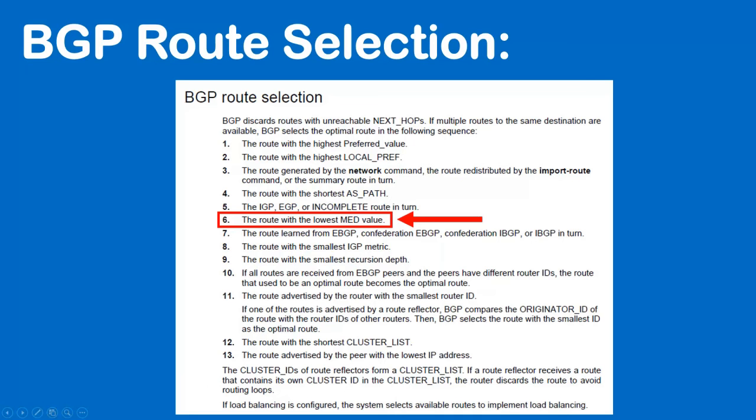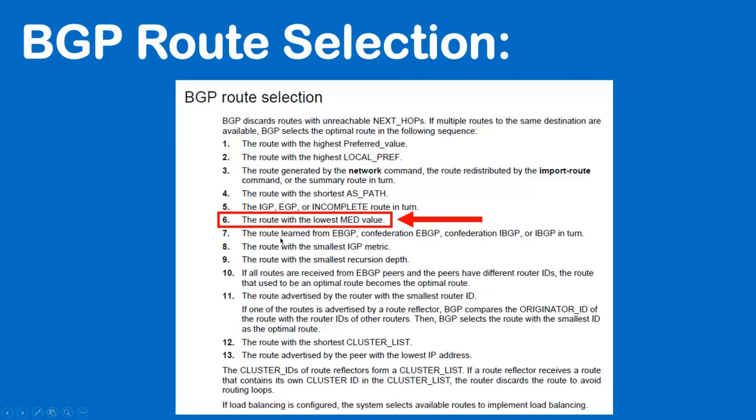Let's have a look where this sits in the BGP route selection table. This is the Comware one again that I'm looking at and it's down here at 0.6. So it's not as important as weight or local preference or the shortest AS path. But it is more important than whether a route is learned from EBGP or IBGP, which is important to remember for the demo that's coming up. And talking of demo, let's get right into it.